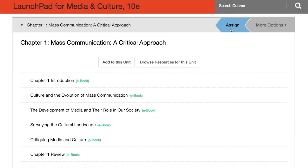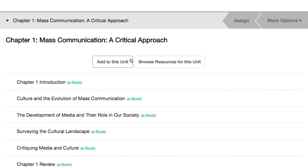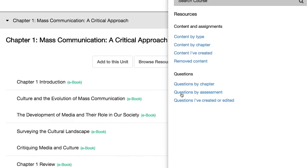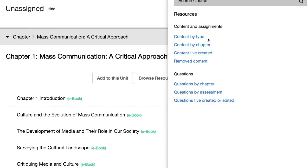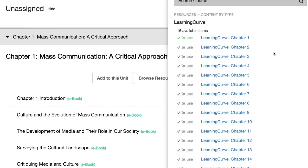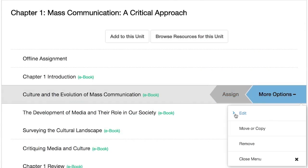Optional pre-built units curated by the book's authors or other experienced educators offer instructors a ready-made set of assignments for each chapter or module. Assign some or all of the units as they are, customize units to suit your course, or choose not to use them and build a course from scratch.